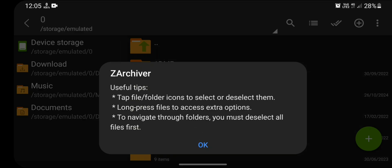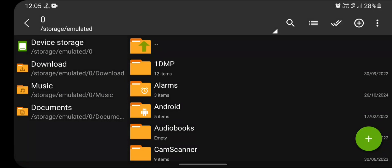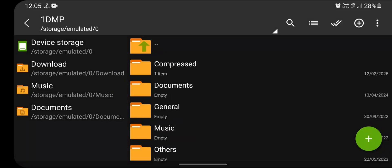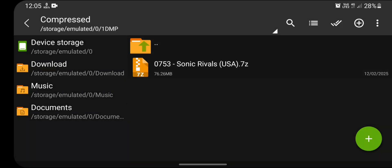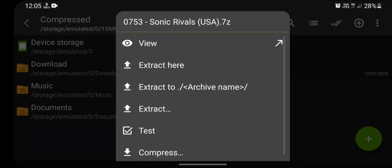Now go to the folder in which you have downloaded the game for PPSSPP emulator. In my case it is in this folder.